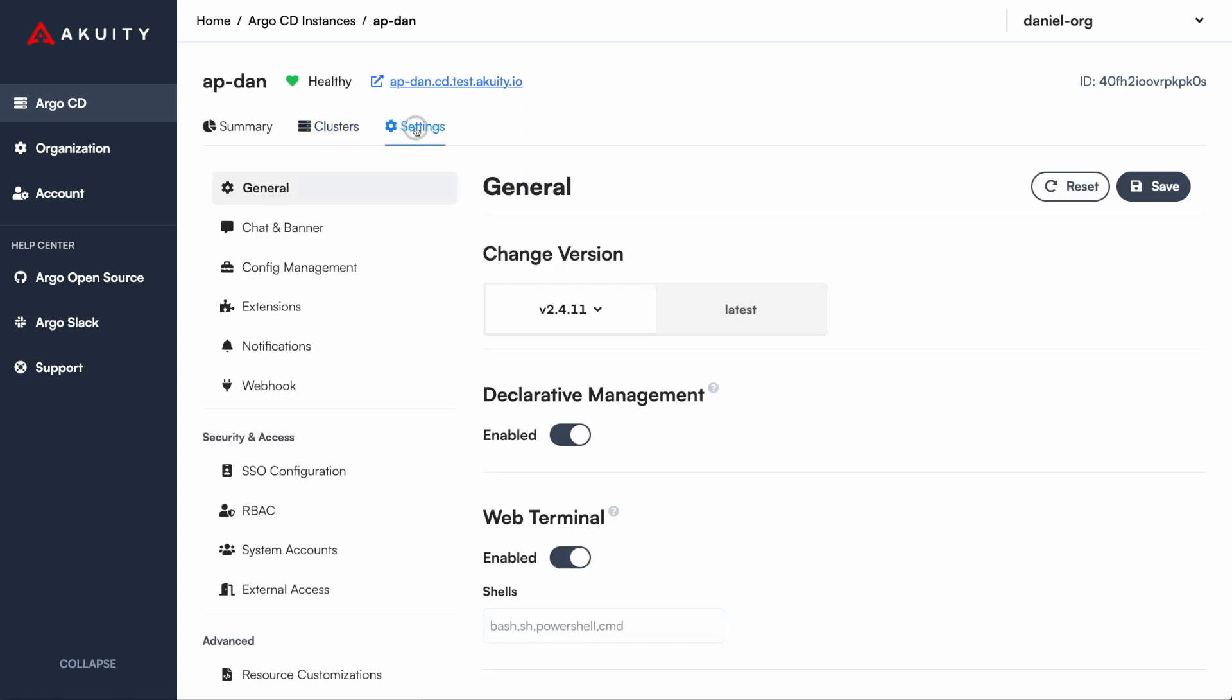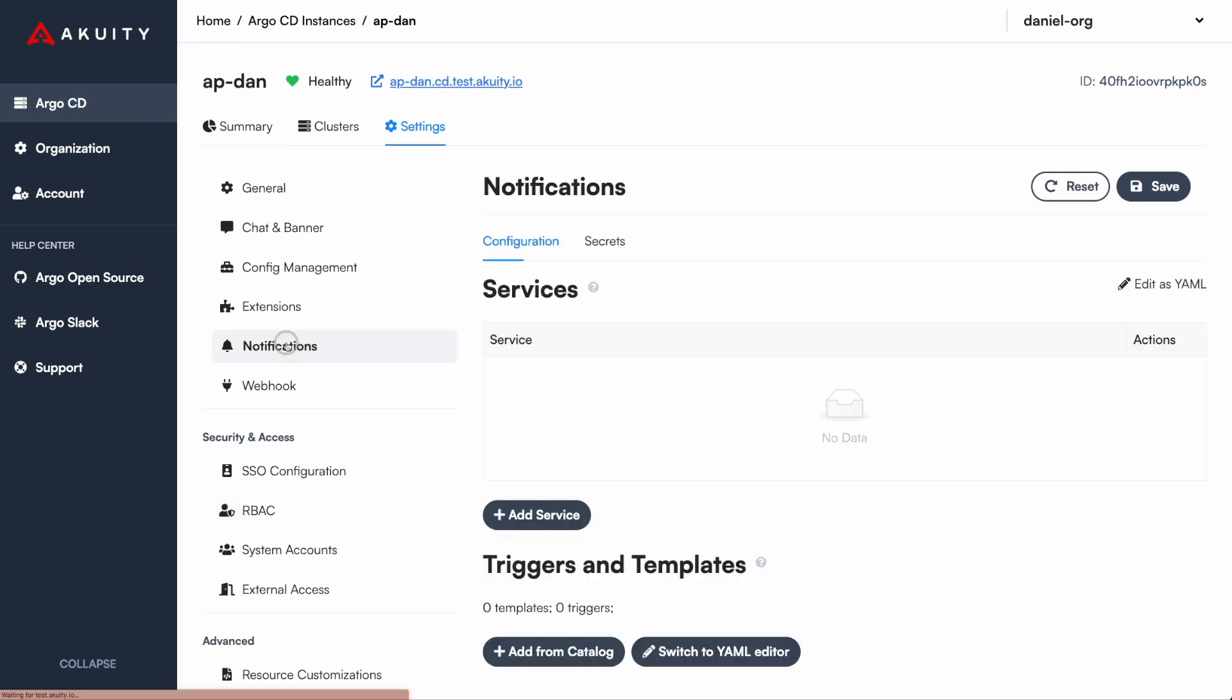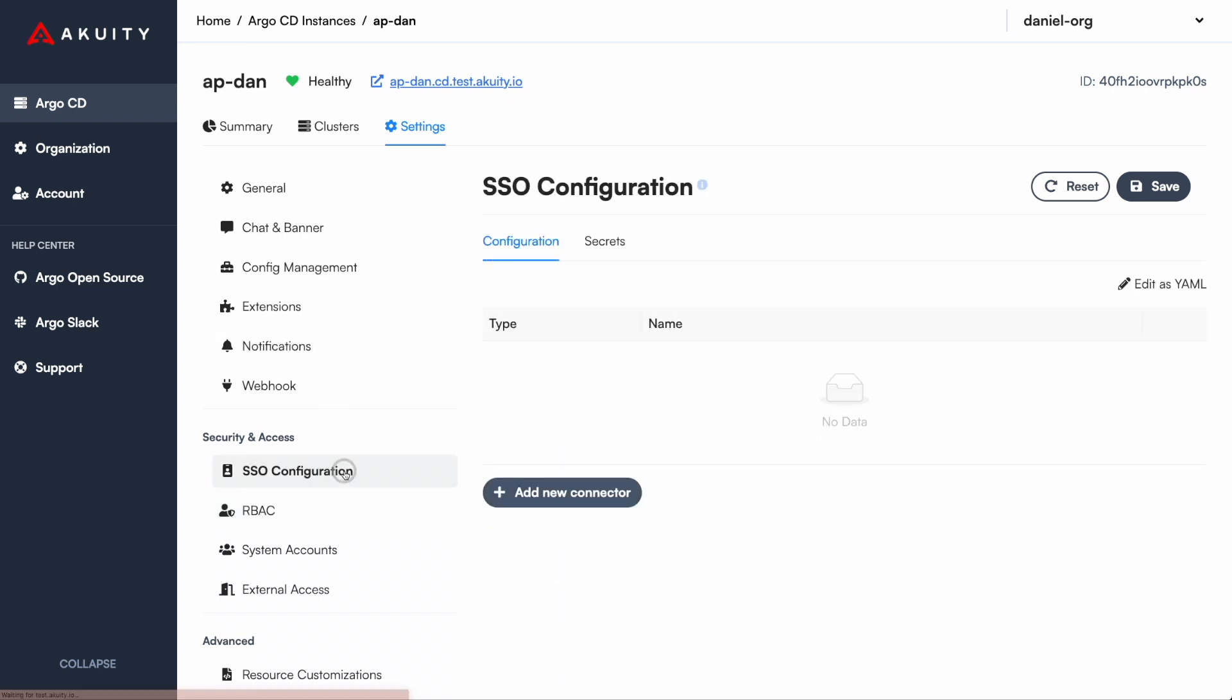Acuity delivers an excellent experience when managing settings. Things like SSO, role-based access controls, and notifications are surfaced in our UI.